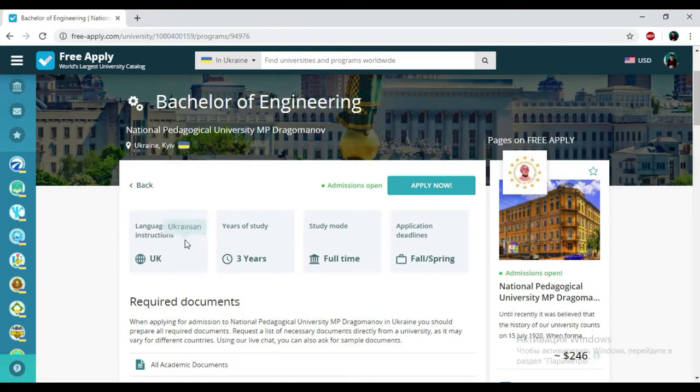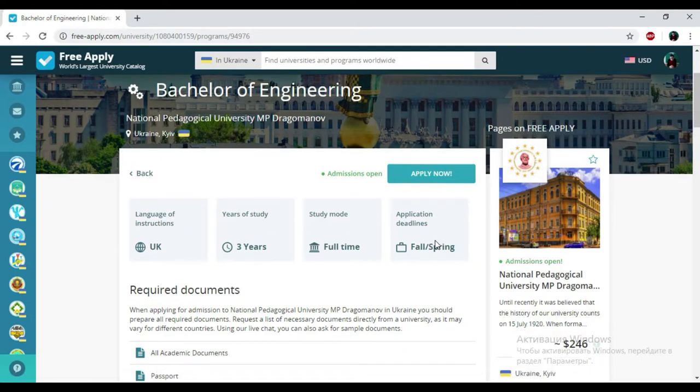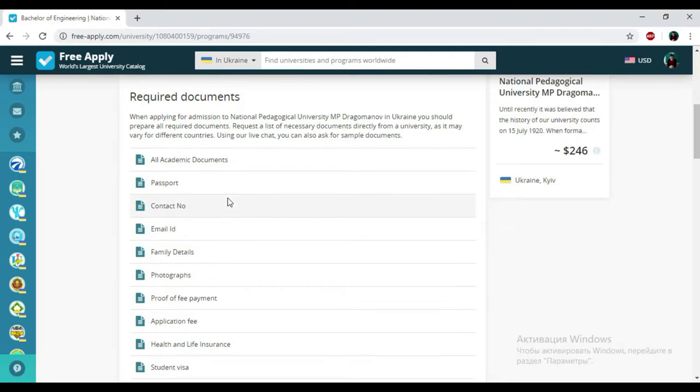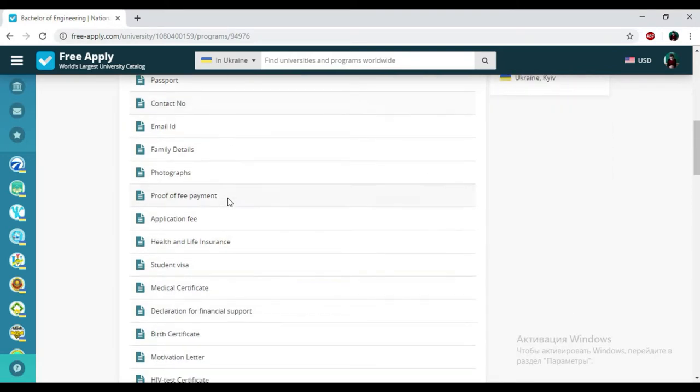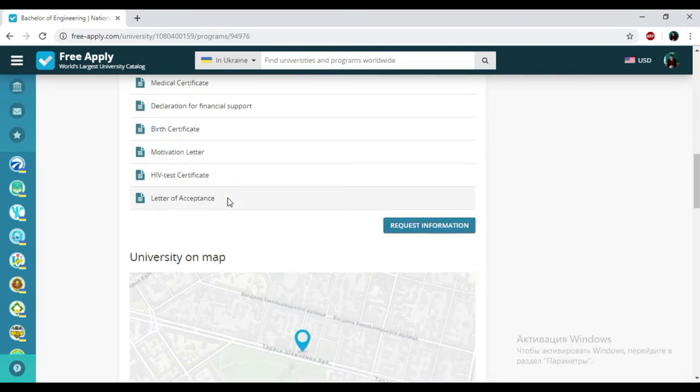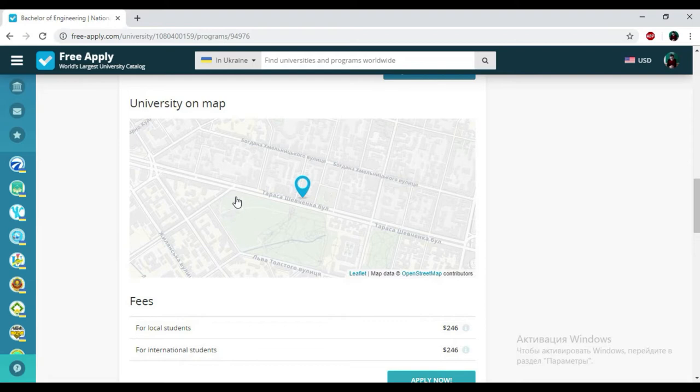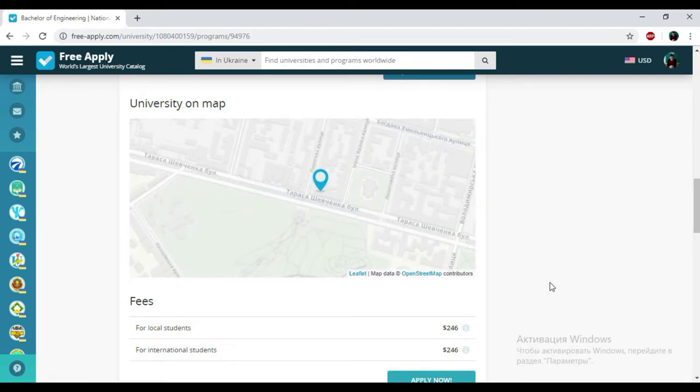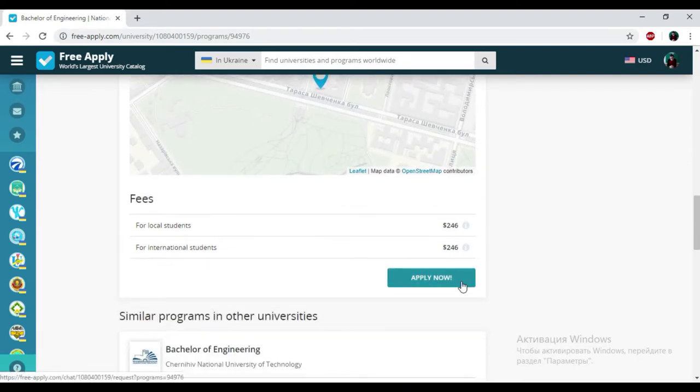And here you can see all information about this studying program. We have Ukrainian language of instruction, three years of study, full study mode, and applicant deadlines in spring. You could also see the list of required documents that you need to be a student of this university and see the location of this university on the map. Then I'm clicking Apply Now.